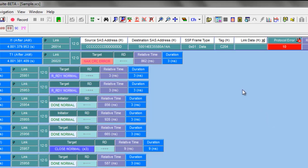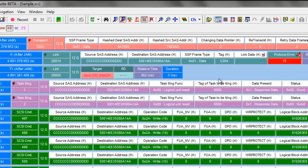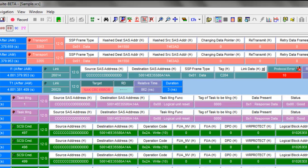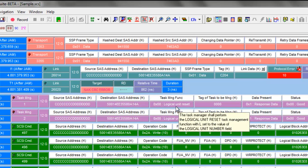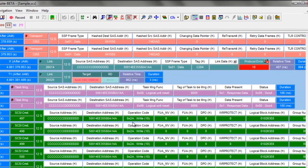We're able to see the full recovery procedure by hiding the unassociated traffic, where we'll see that initiator, in fact, sends a task management function with a logical unit reset. Some time later, it reissues the write command with the same logical block address.